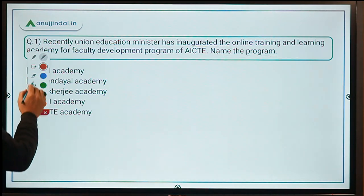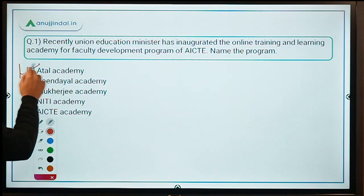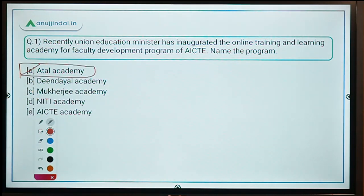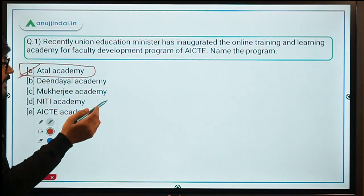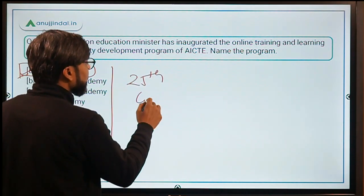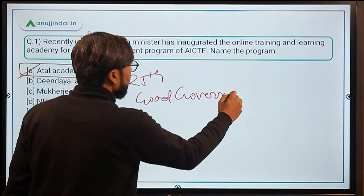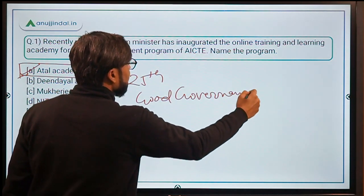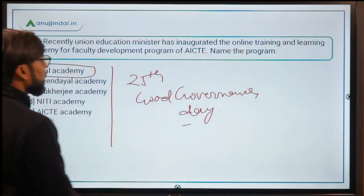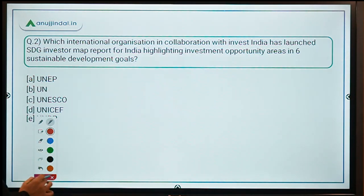The correct answer is Option A - Atal Academy. Remember it is named after former Prime Minister Atal Bihari Vajpayee, whose birthday on 25th December is observed as Good Governance Day in our country. Now let's move on to question number 2.